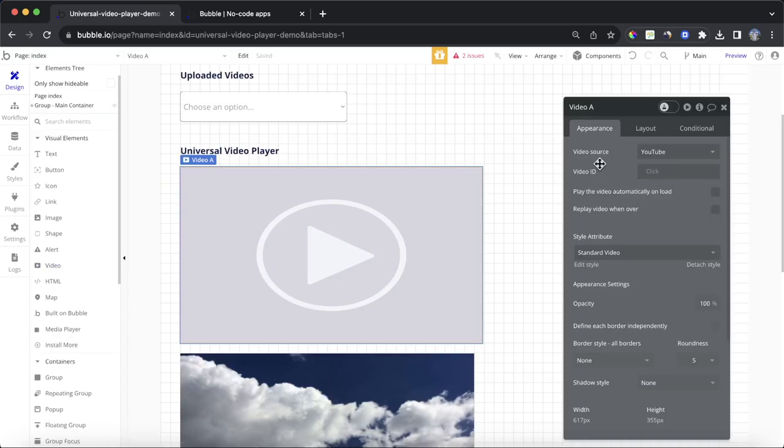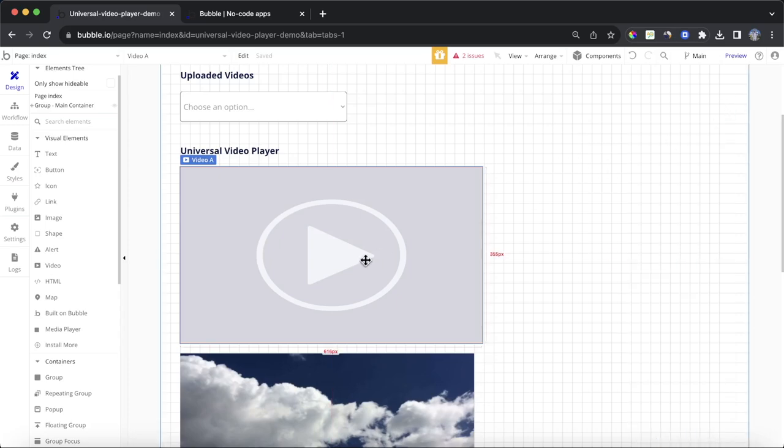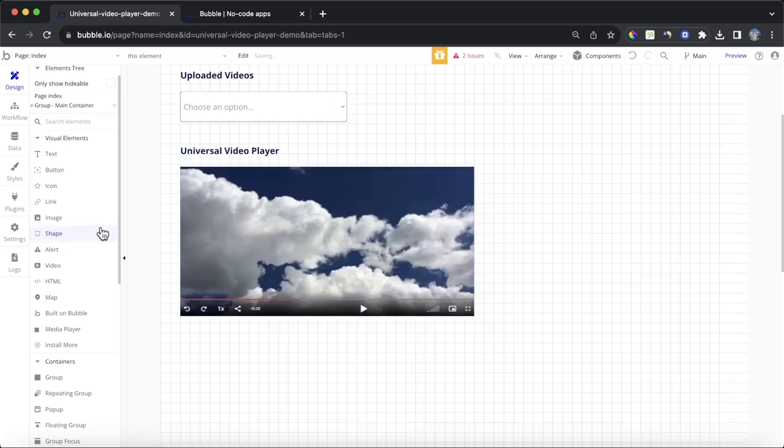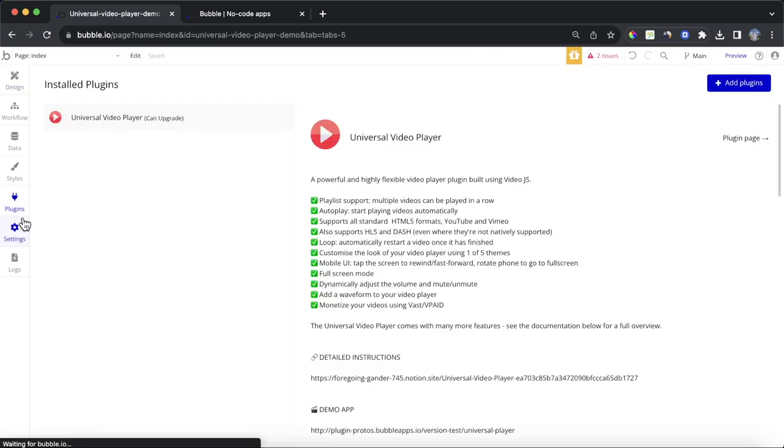So, it's just not going to do it if we want to play something directly from our database. What we can do is, we delete that, and we go to plugins, and we install this plugin here, the Universal Video Player plugin.